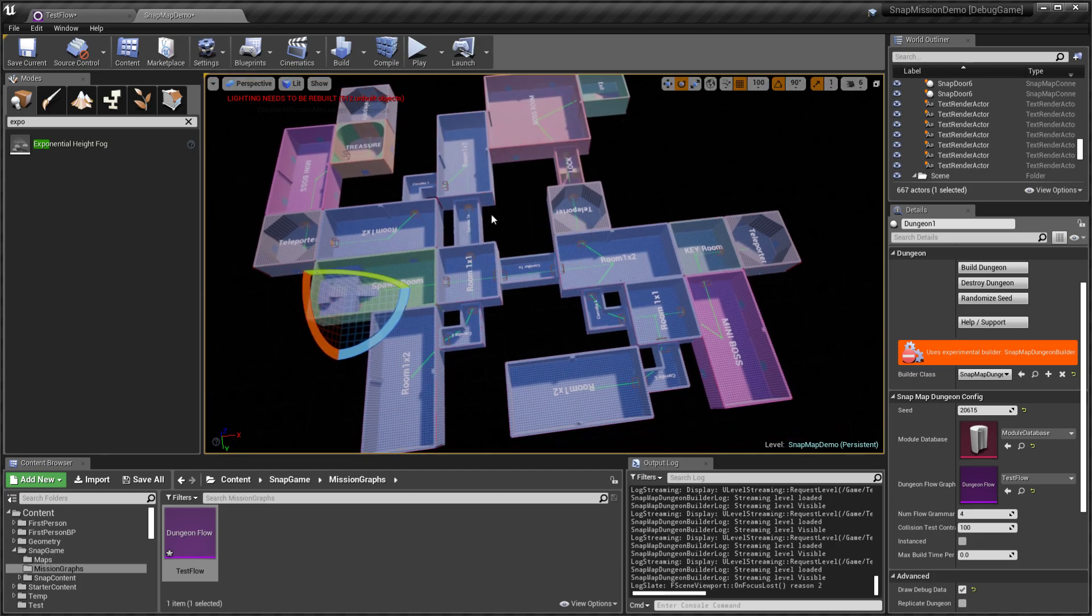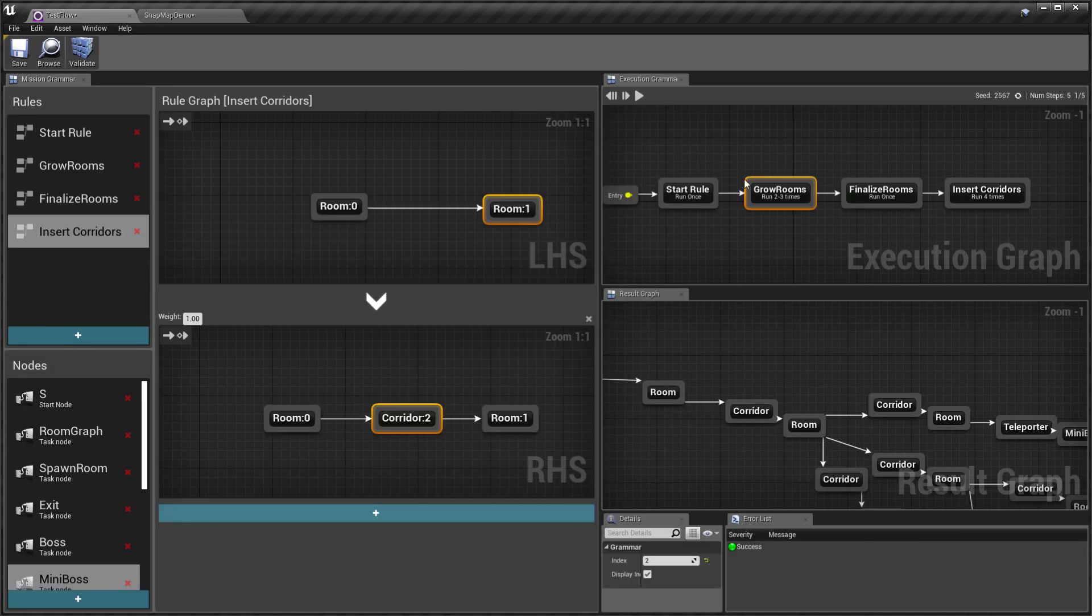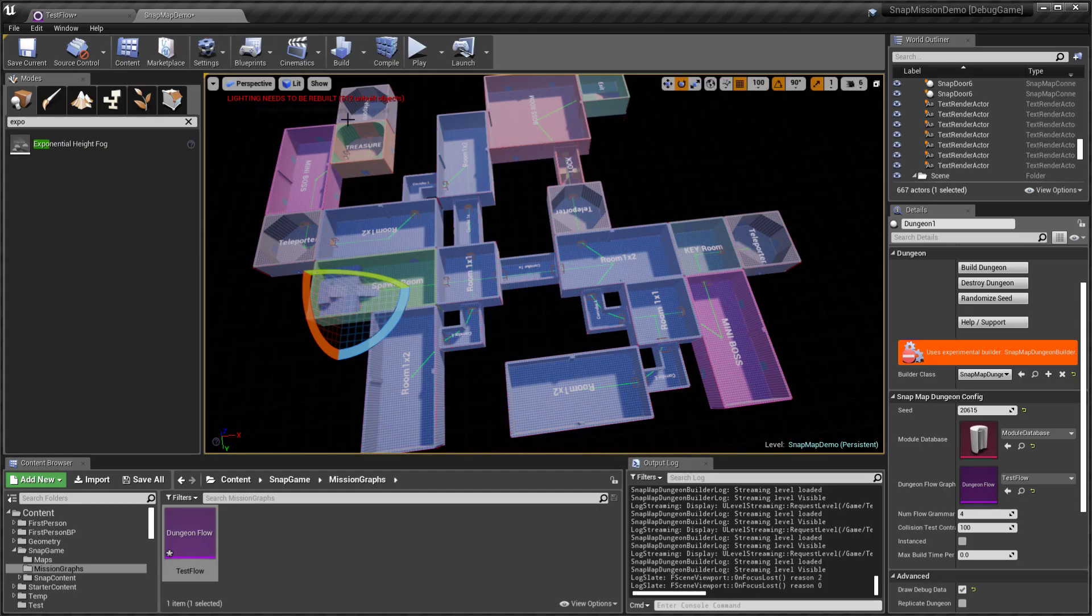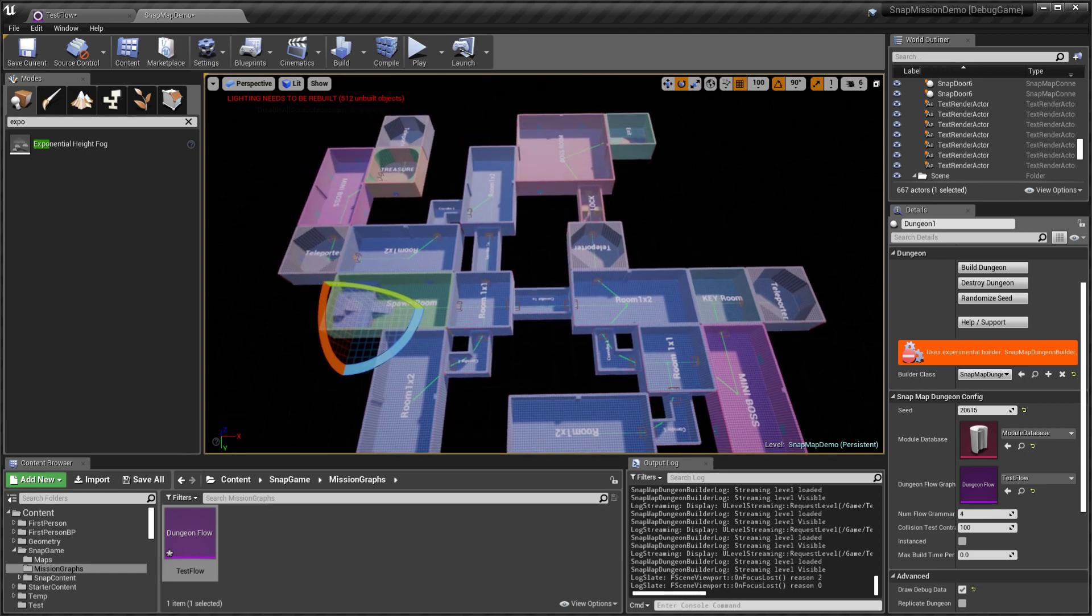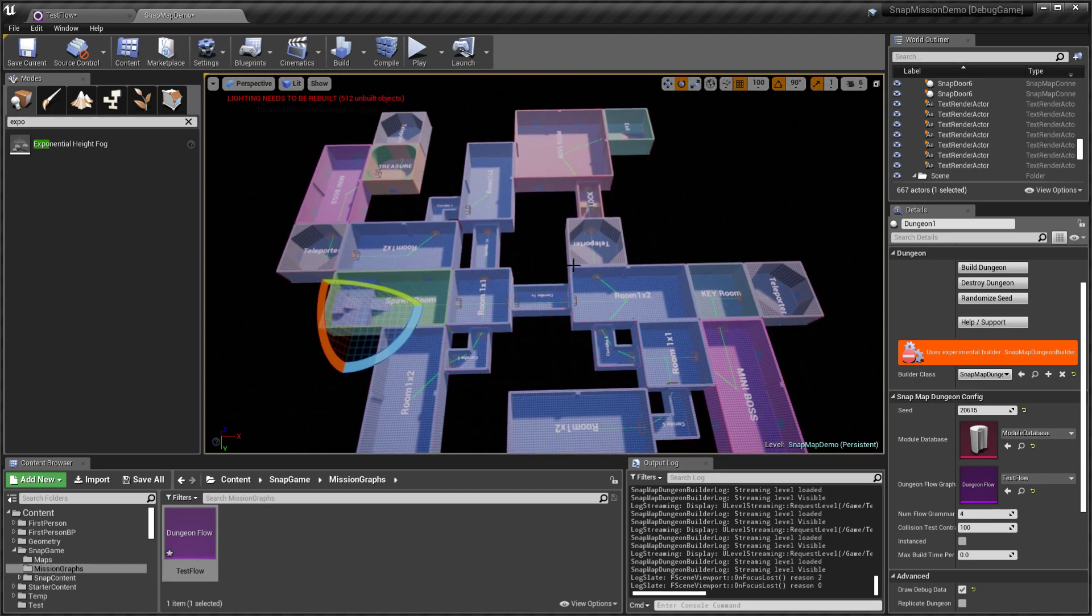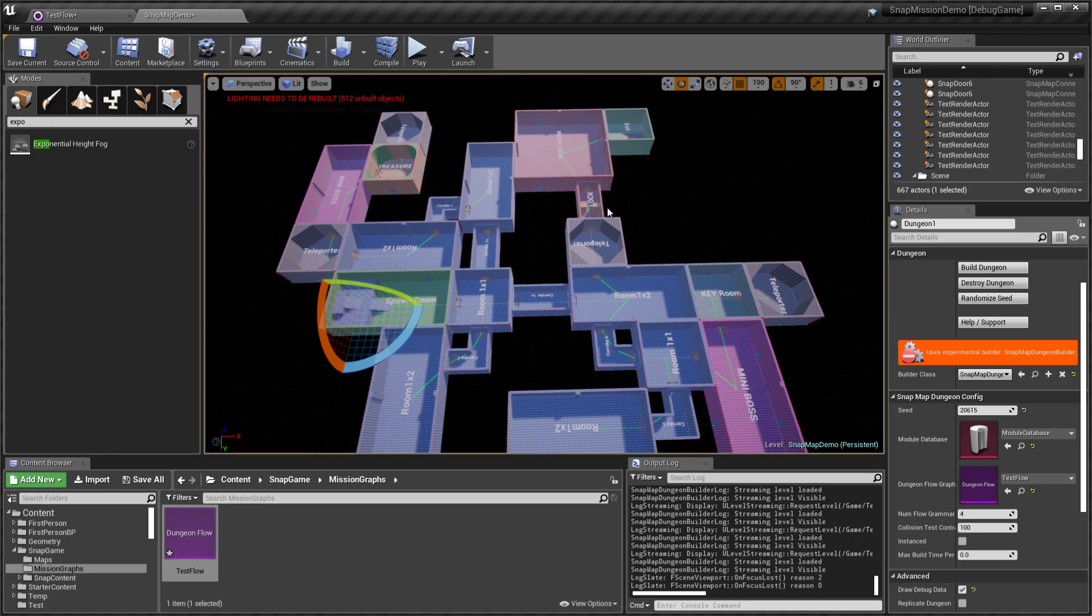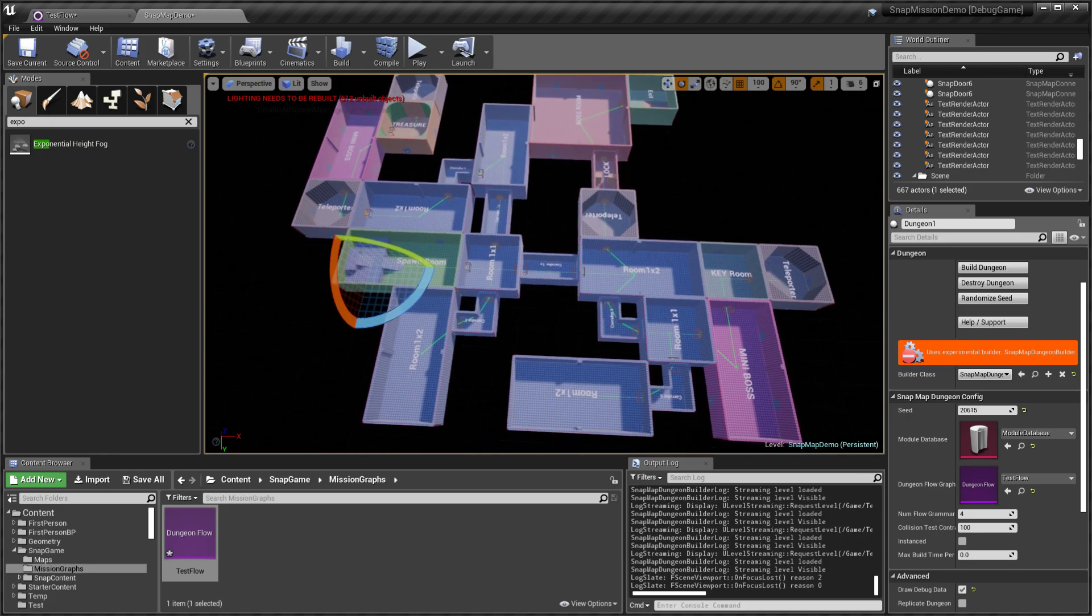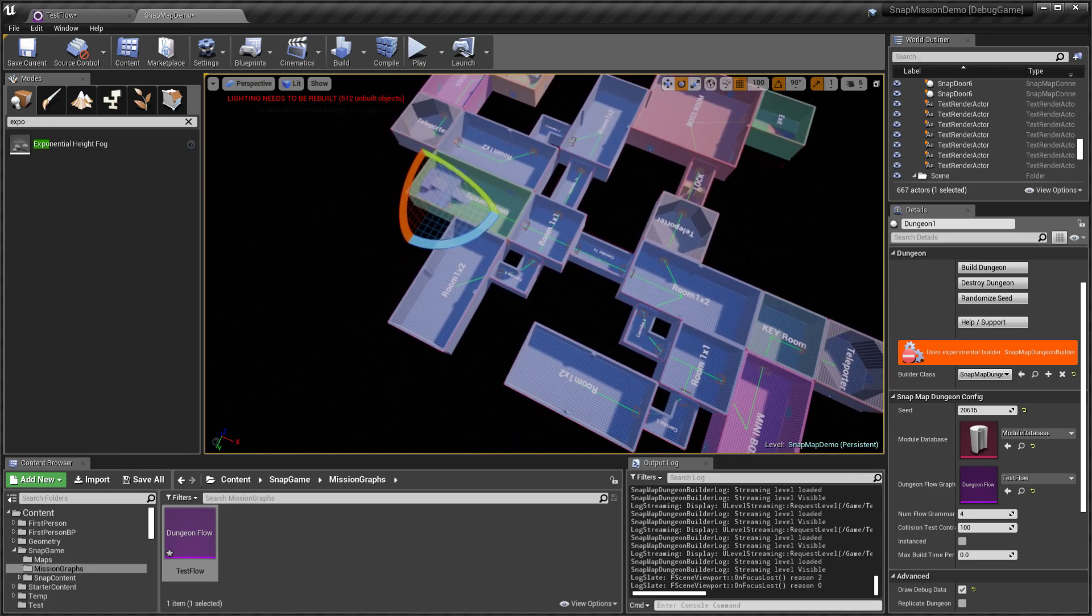Right now cycles are supported by the framework over here, but they're not supported by the snap builder. So what I've done is I've added teleporters in this example.